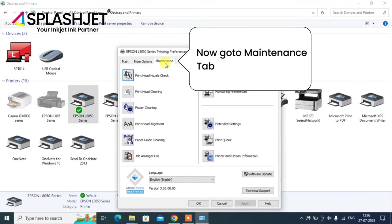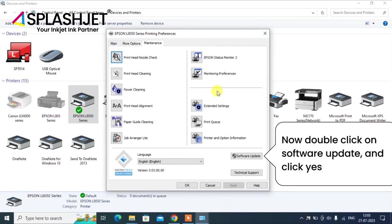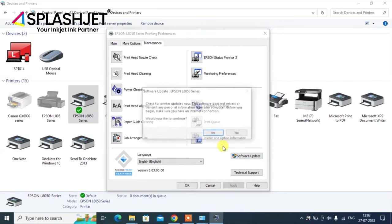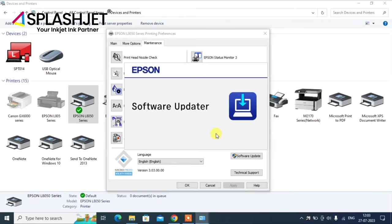By clicking on maintenance, you'll see an option to update the software at the bottom. Click on it and select yes to update the software.